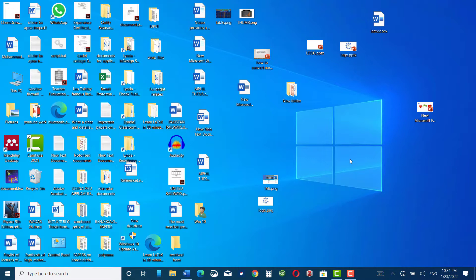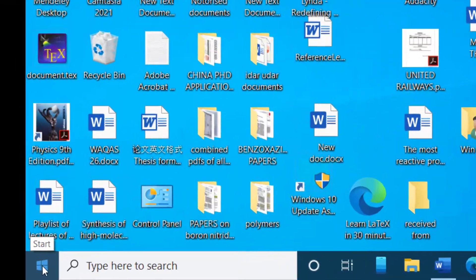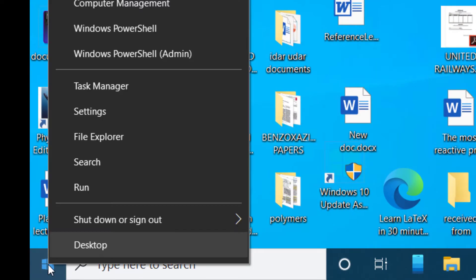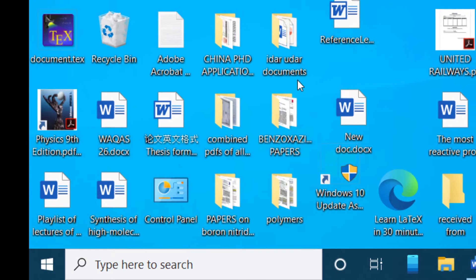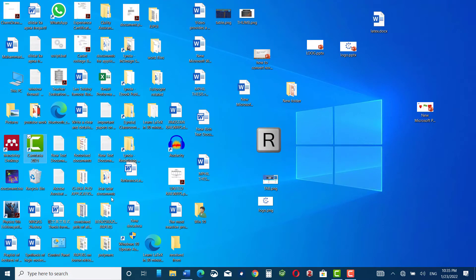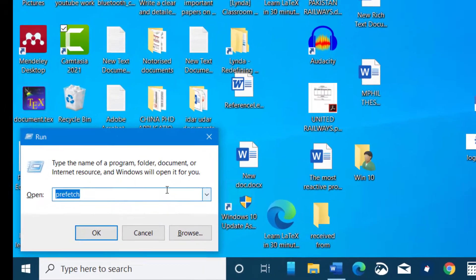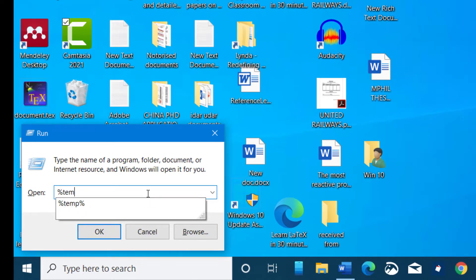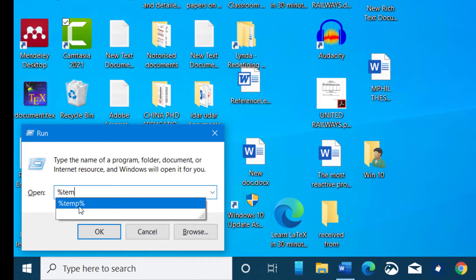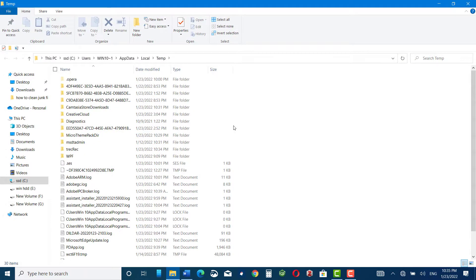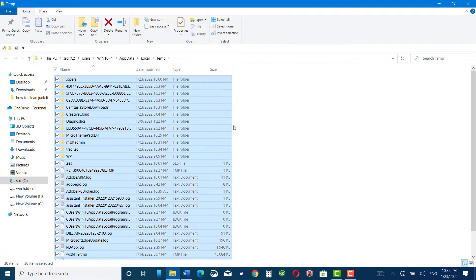The first method that I would like to share with you is go to start button, right click, and here you have a run command. Click over it. You can also go to run command by pressing Windows tab and R key on your keyboard. Now here you can write percent temp and again percent, and now click OK. Here you can see a lot of junk data, just press Ctrl+A to select.